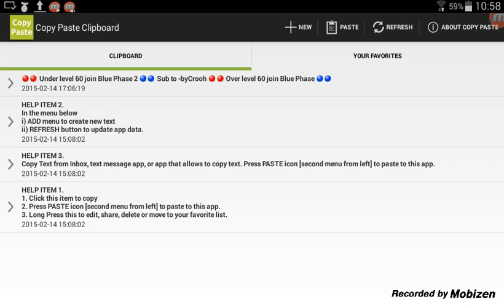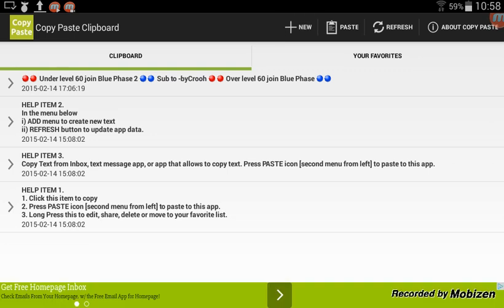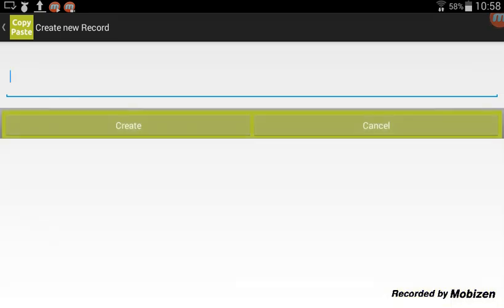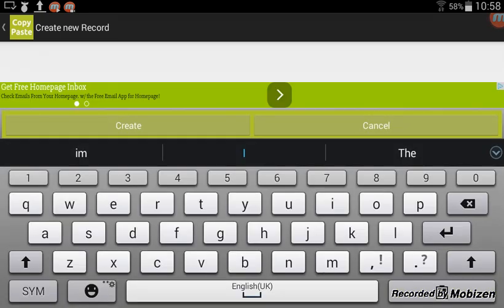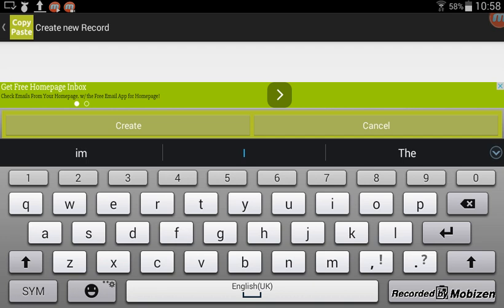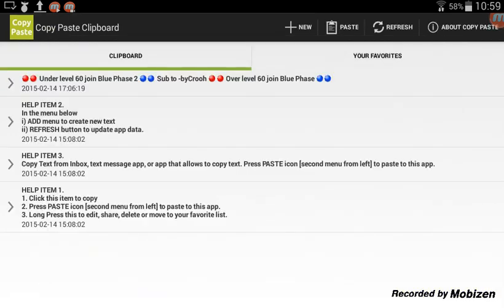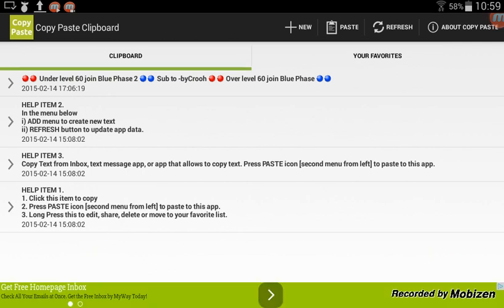Here's an already saved entry in the clipboard. In the top there's a black bar with a 'New' button — press New and it will launch a 'Create New Record' screen where you can type in whatever message you want, like a long recruiting message. Then press 'Create' at the bottom left to save it.